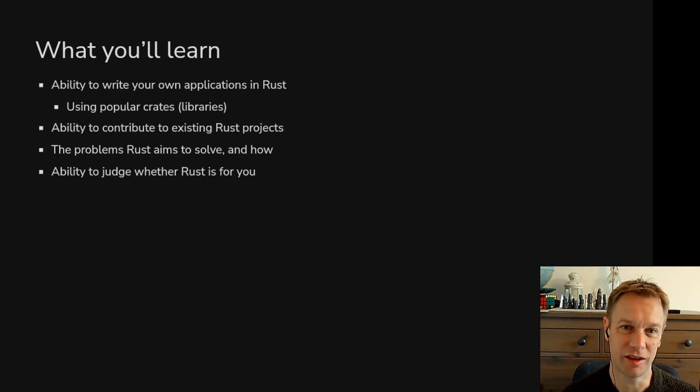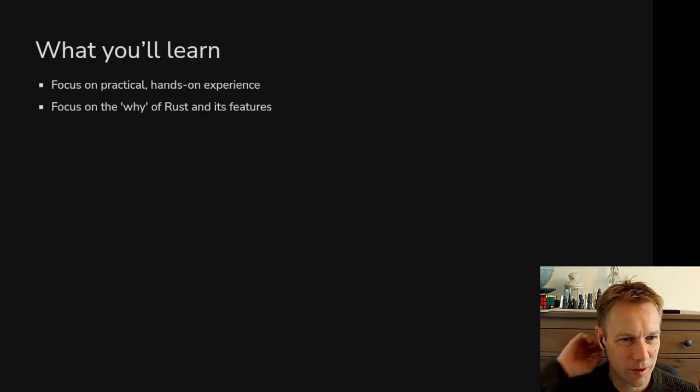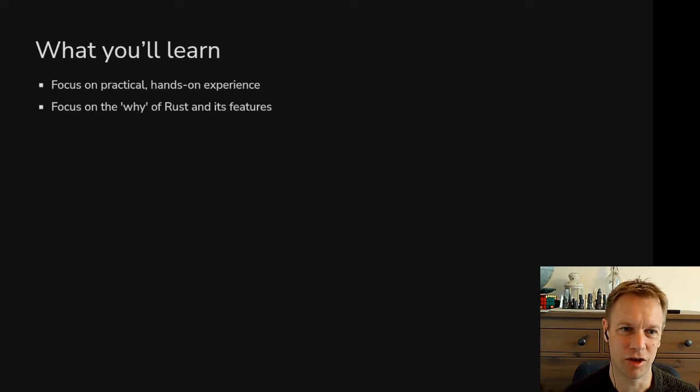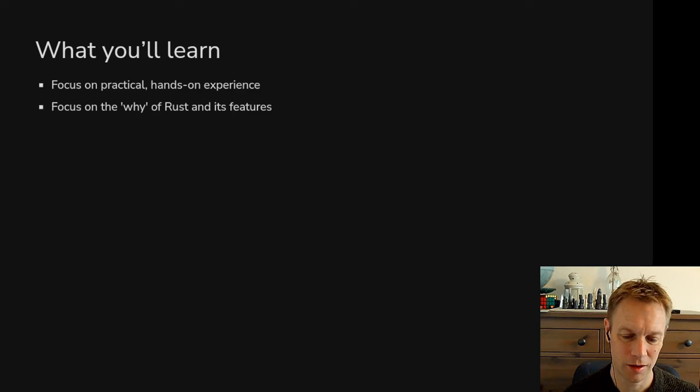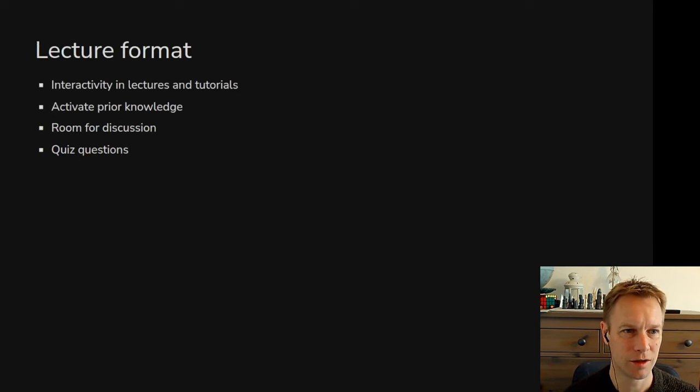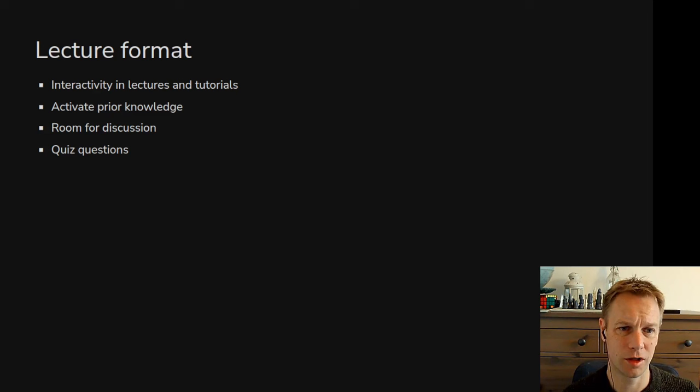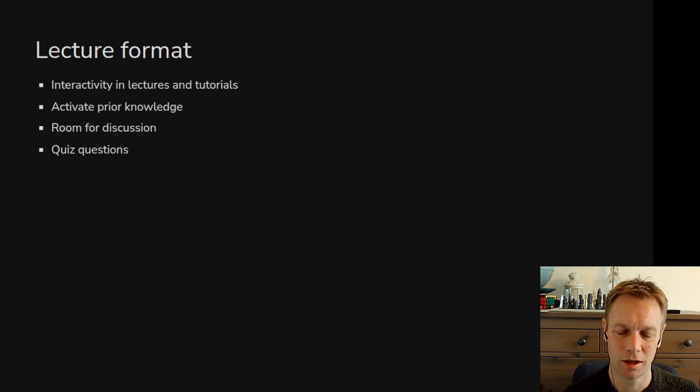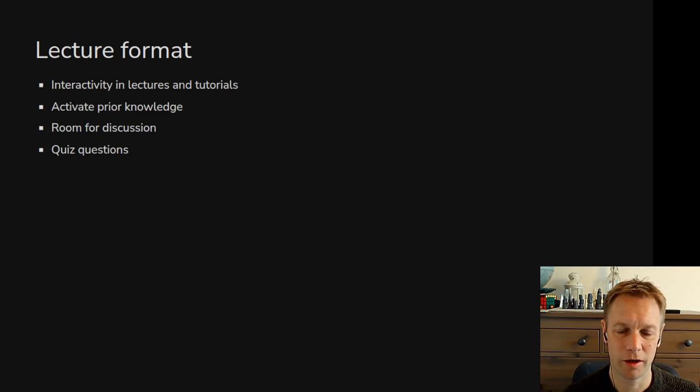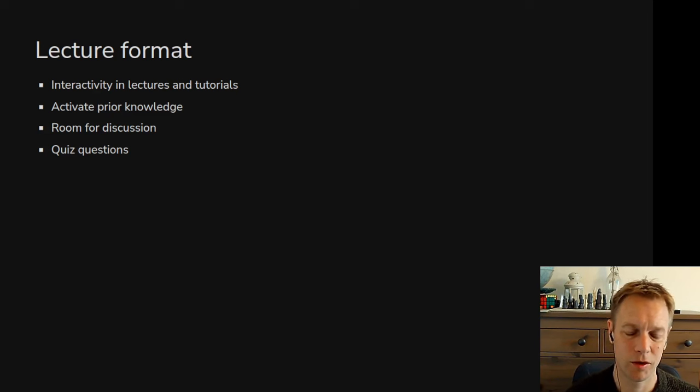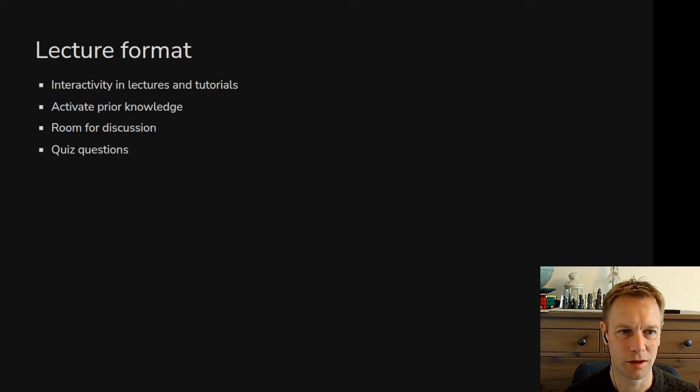You can judge whether Rust is the right thing to use for your projects or the right thing for your career. There will be a focus on actually trying stuff out, doing exercises and things like that, but there will also be a fairly comprehensive survey of the stuff you need to know to write Rust code. Certainly welcome discussion and questions either in the live streams or in the comments. Please do ask things. If you've got a question, probably other people have got it too and haven't got around to asking it.